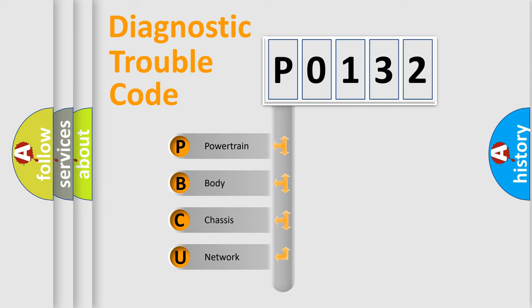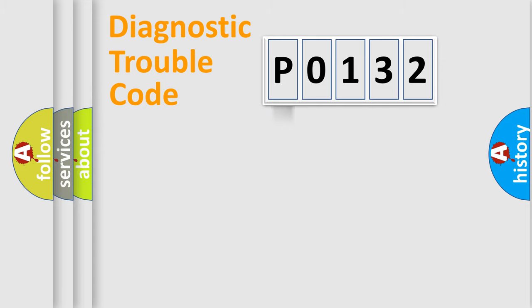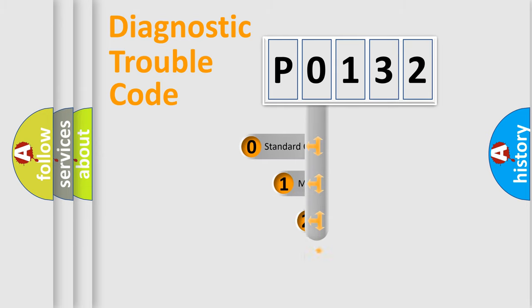We divide the electric system of automobile into the four basic units: Powertrain, Body, Chassis, Network. This distribution is defined in the first character code.